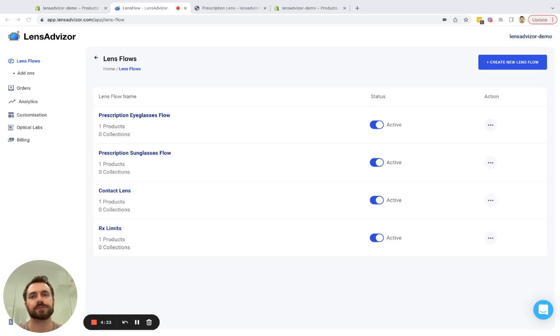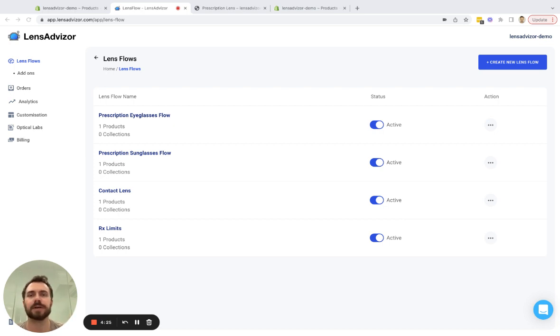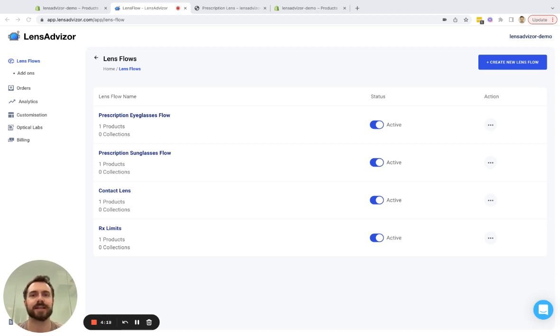Add-ons can also be used for upsells. So for something like a case or gift wrapping you can add those as upsells into the checkout flow. But for the purpose of this demo I'm just going to add a coating product and allow the customer to select a coating as they go through the checkout flow.